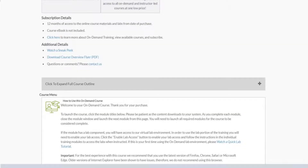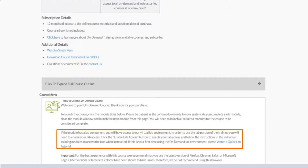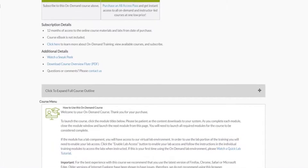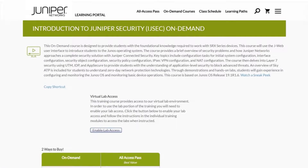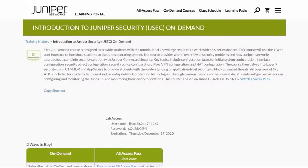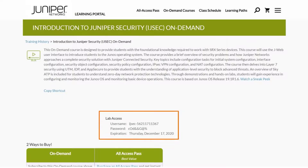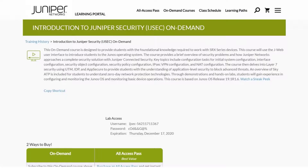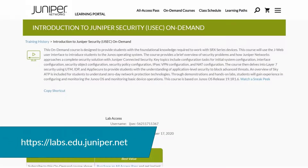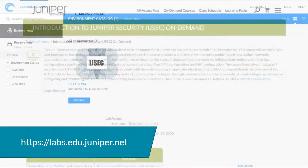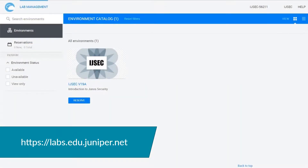If the On Demand course in which you enrolled has a lab component, and this is your first time using the On Demand Lab Environment, please watch the lab tutorial available at the link provided in the How to Use This Course instructions. You will also need to enable your Lab Access. To access Juniper's Lab Environment, you will need to click the Enable Lab Access button. This will generate a one-off username and password for your use in this lab. An expiration date will be shown. You will then be able to enter the lab environment with this username and password by accessing labs.edu.juniper.net. Once you're in the lab environment, the lab you enrolled in will be shown.